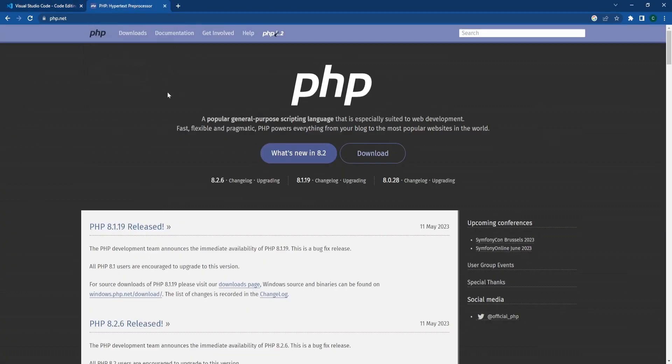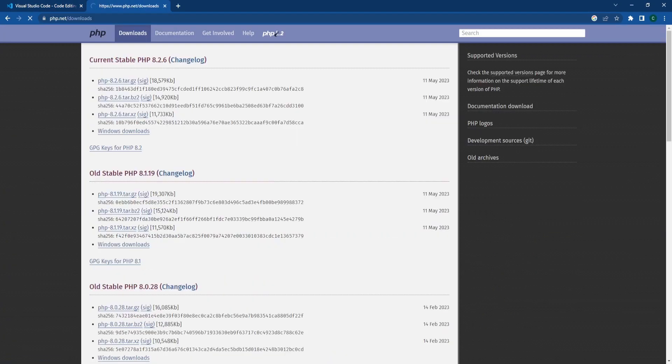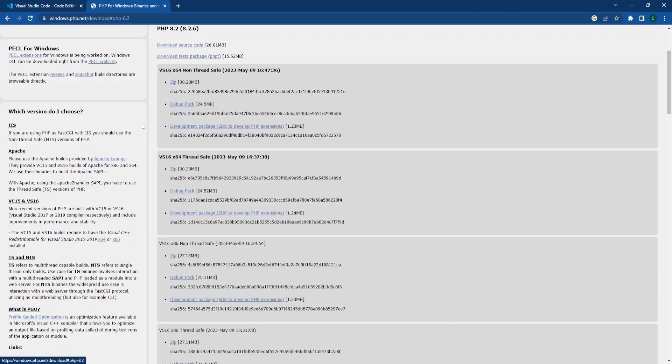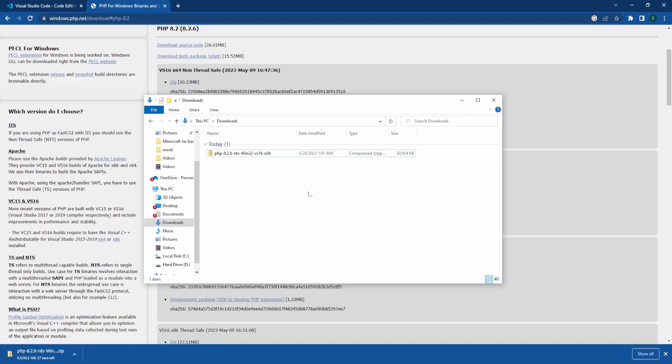Next, we'll need to head over to php.net, go to downloads, and select the appropriate installation for our operating system. Since I'm on Windows, I'll download the zip.